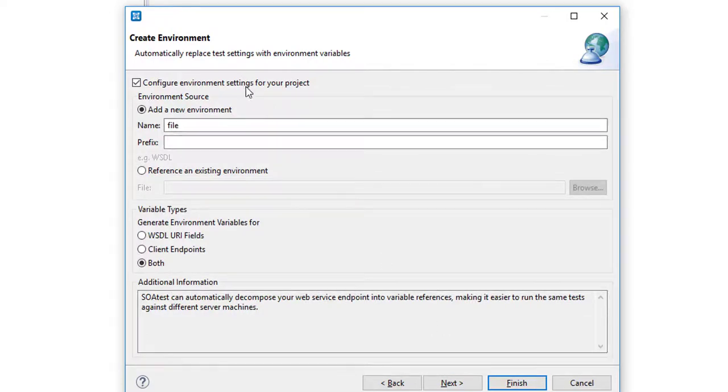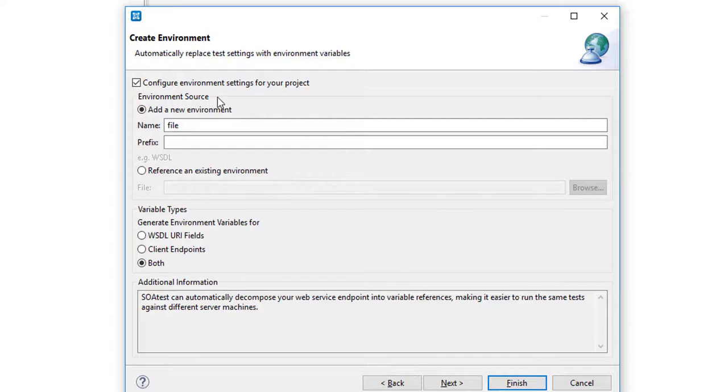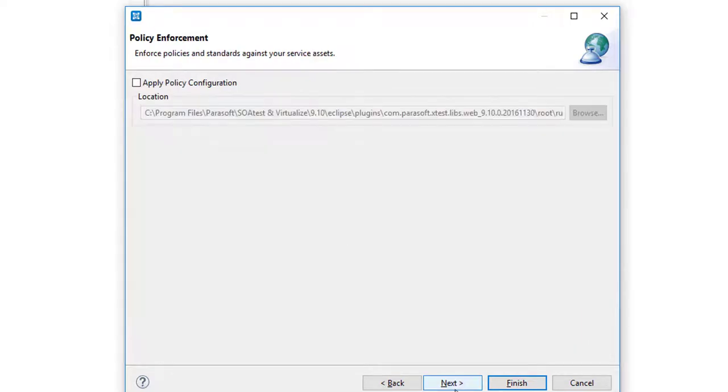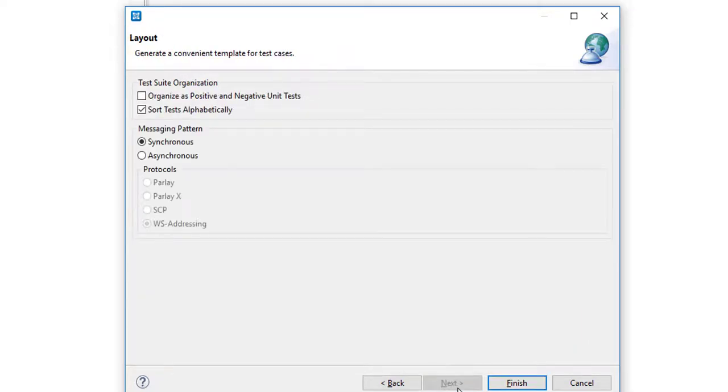So at this stage we've been asked do we want to create an environment source. What this means is that we can extrapolate out the configuration for where the endpoint is that we're going to test against. This is going to become useful later on when we toggle between a virtual service and the real application under test. And we're going to generate tests automatically, sort them alphabetically.